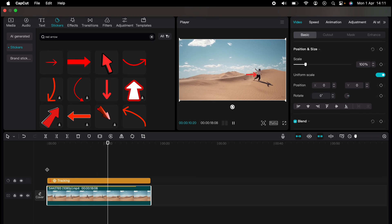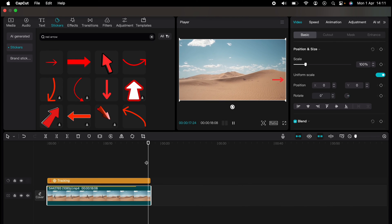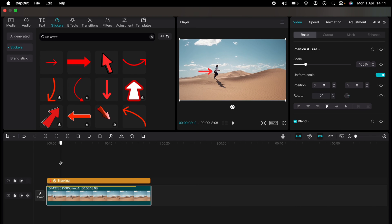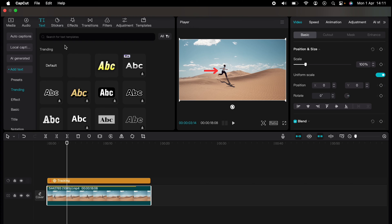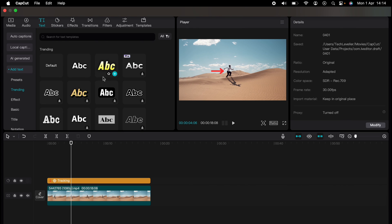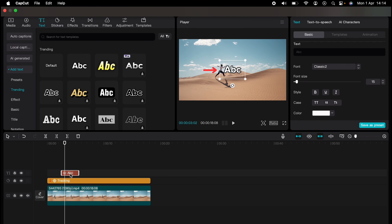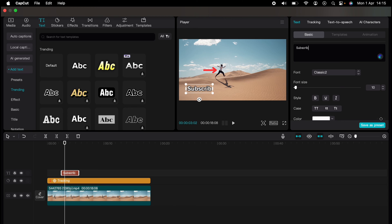You can also do this with text. So let's go to the text box, drag a simple text box into our timeline. Select the tracking box, motion tracking.